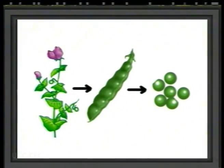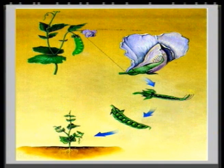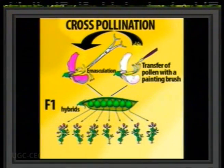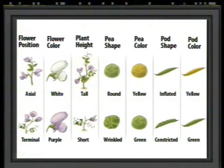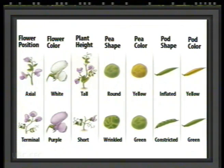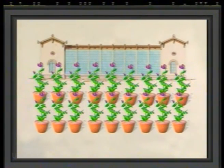These advantages are: number one, they are very productive, meaning they produce many seeds. Number two, they have a short life cycle — that is, they produce many generations in a short time. Number three, they can be easily cross-pollinated due to their flower structure. Number four, several characters of the pea plant have two contrasting forms which can be easily distinguished from each other — for example, tall versus short plants. Number five, they are easily grown in an experimental garden or in pots in a greenhouse.